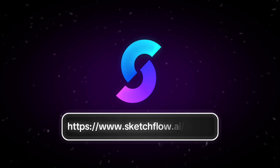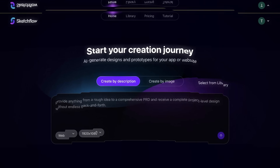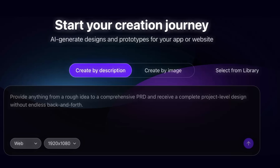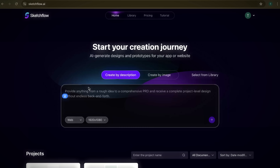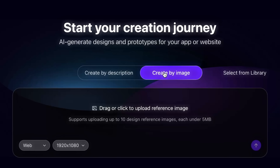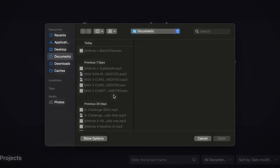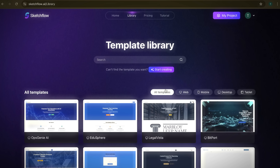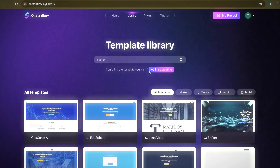Now that we've introduced SketchFlow, let's take a look at the platform itself. The interface is designed to be clean and straightforward, so it's easy to get comfortable even on your first visit. On the homepage, you'll see three main ways to begin a project: Create by Description — simply type in your idea and the AI will generate a design based on your input; Create by Image — if you already have a reference image in mind, you can upload it and use it as inspiration; and Select from Library — which gives you access to a wide collection of templates for different needs, from landing pages to product dashboards.